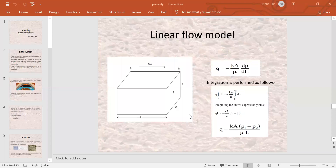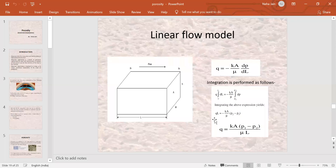L is the length of the core sample, or the length over which the fluid is flowing, which we are calculating. This is the linear model we have seen. The length of the fluid that is traveling — L has units of centimeters. So we have reviewed Darcy's equation.